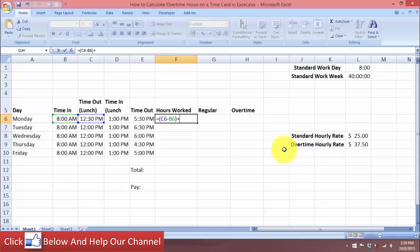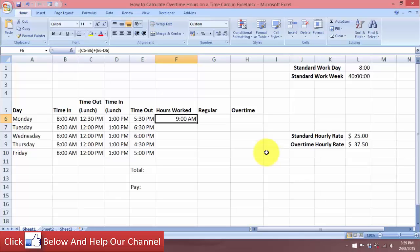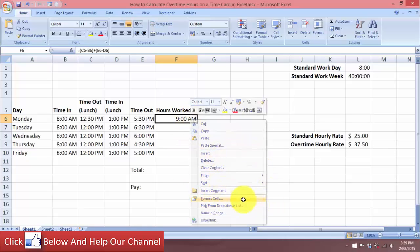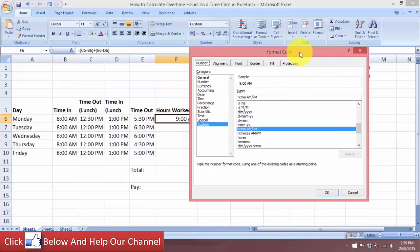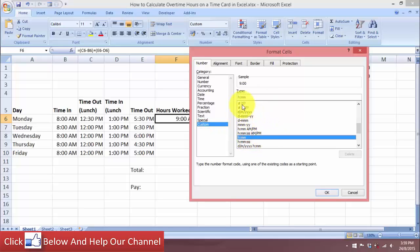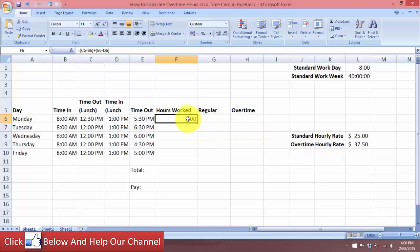We also add another calculation: the time they leave work, subtract the time they come back from lunch. Let's use Ctrl+Enter to stay in the same cell. You can see the result — we have 9 hours worked — but due to the format we are getting AM/PM, so we need to get rid of that. Let's right-click, go to Format Cells, choose Custom, enter 'h' for hours, colon, and 'mm' for minutes, then click OK. Now we have 9 hours correctly displayed.